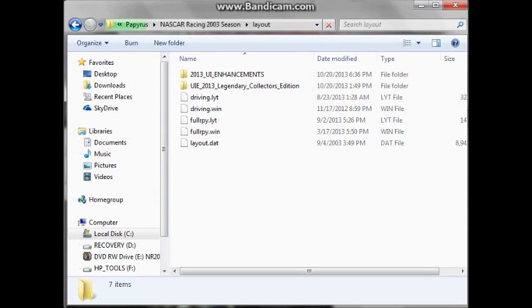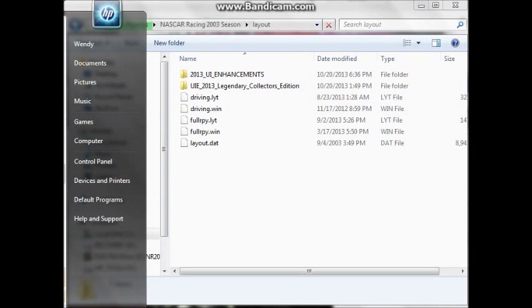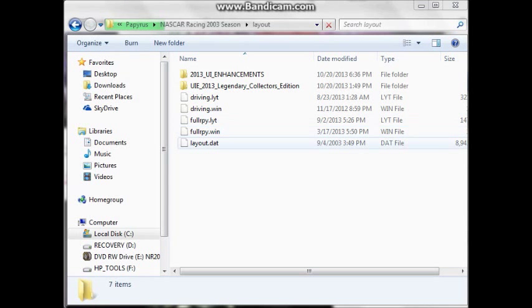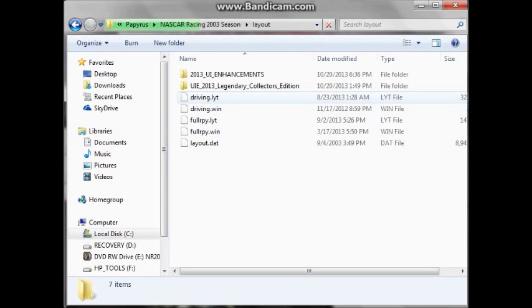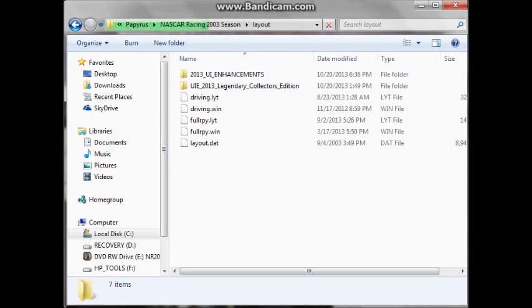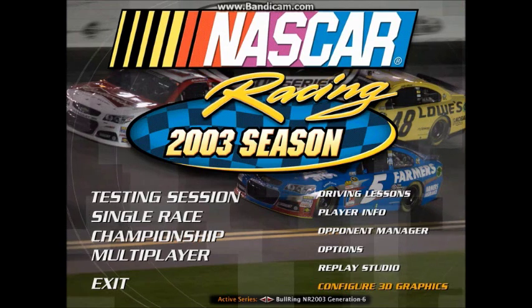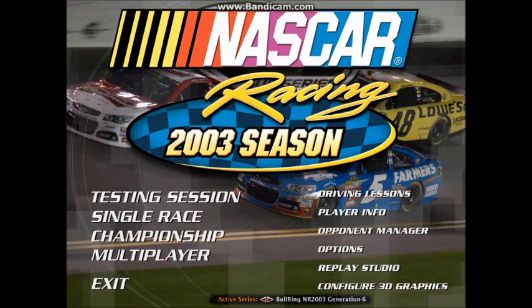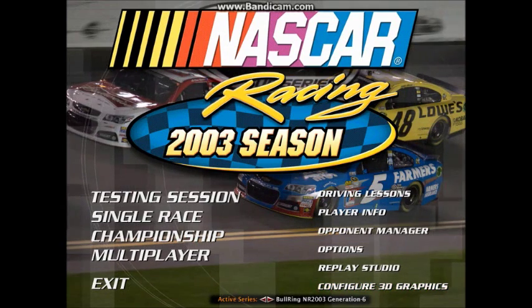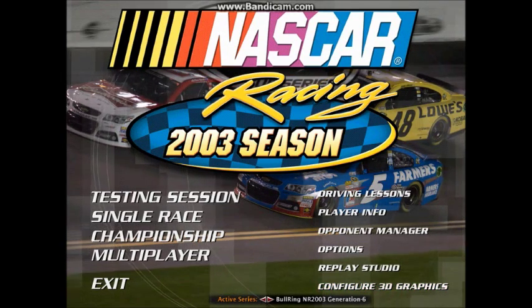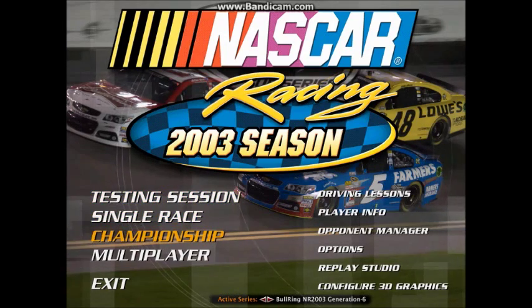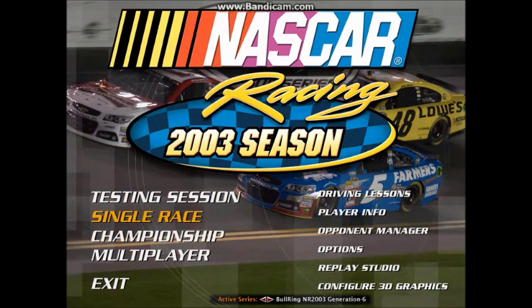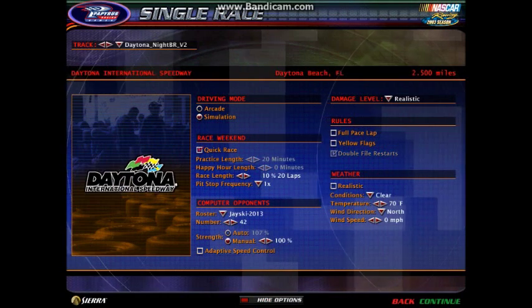And to show proof, let's open up NASCAR Racing 2003 real quick. Alright, we have now opened up the game here. Now, we're going to use the Gen 6 mod to test, because that's what everyone at this time is using.